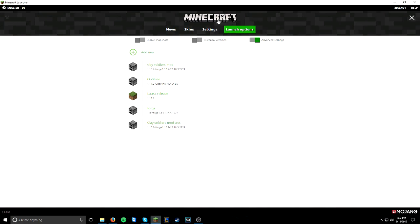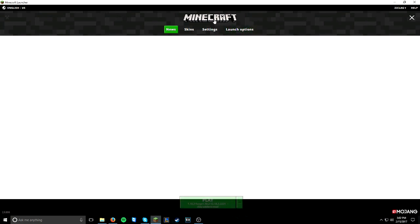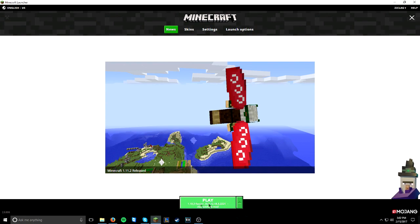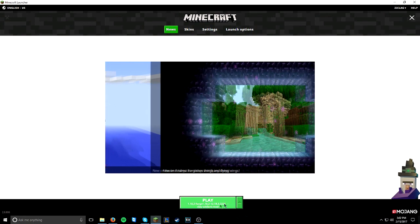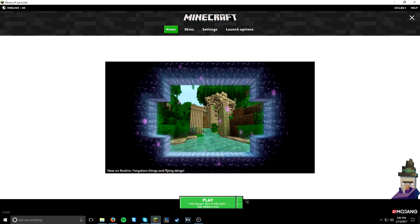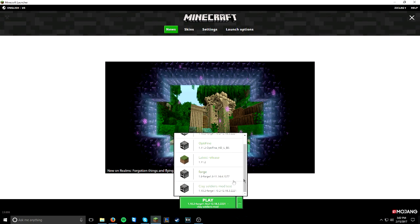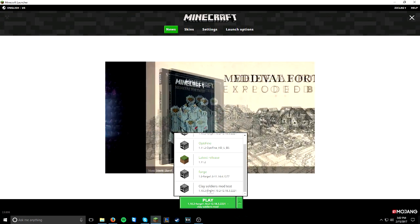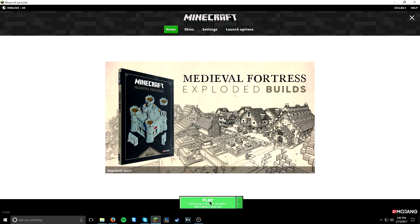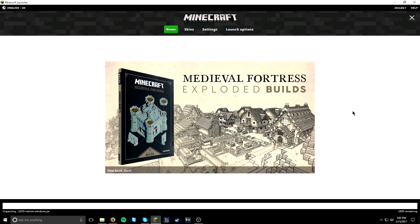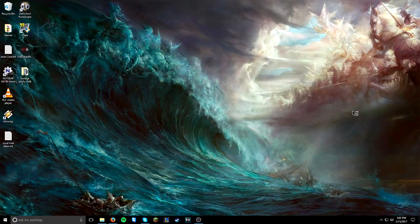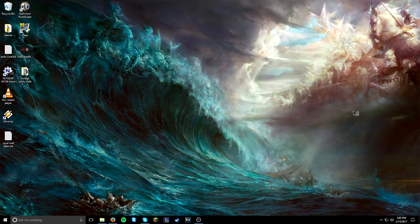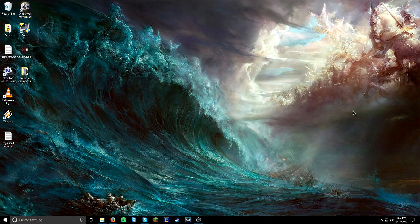Click on Minecraft. And then make sure that you have the right Forge highlighted. I personally do not have the right one, so I've got to click this arrow. Scroll down. Clay Soldiers mod Test, which is the one we just named. Click on that. Then click Play.